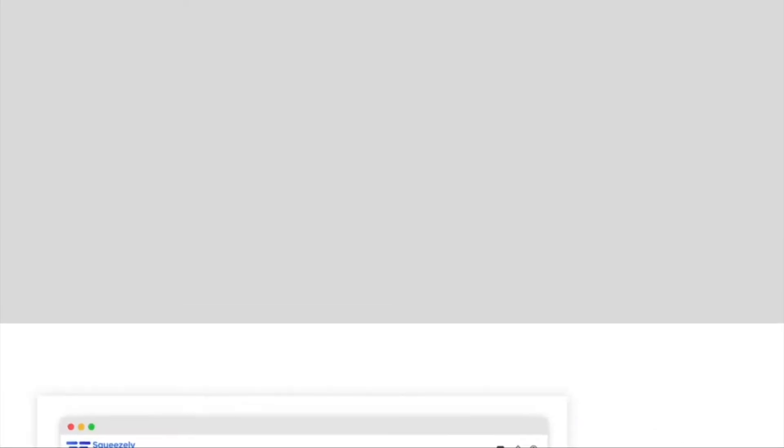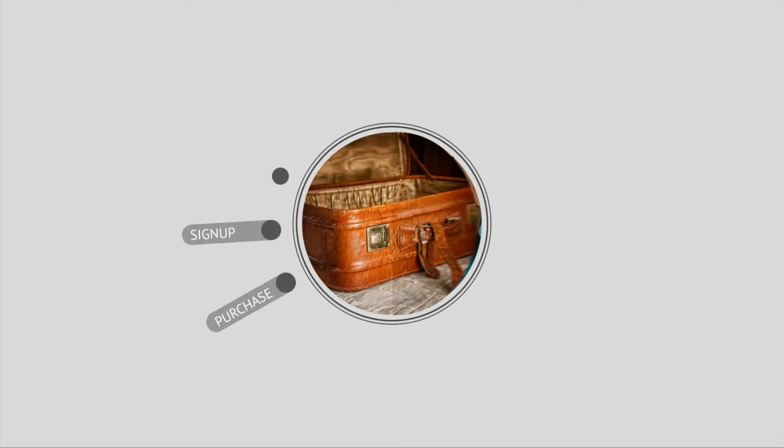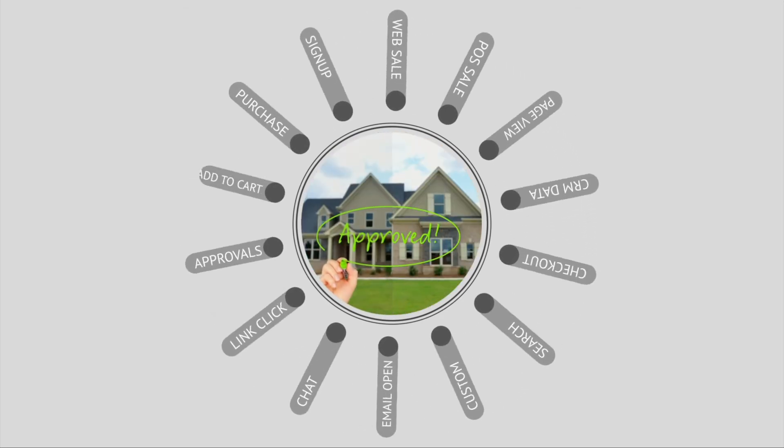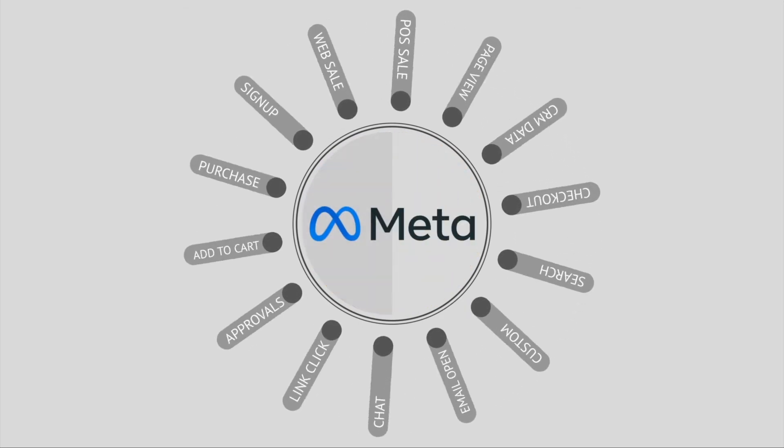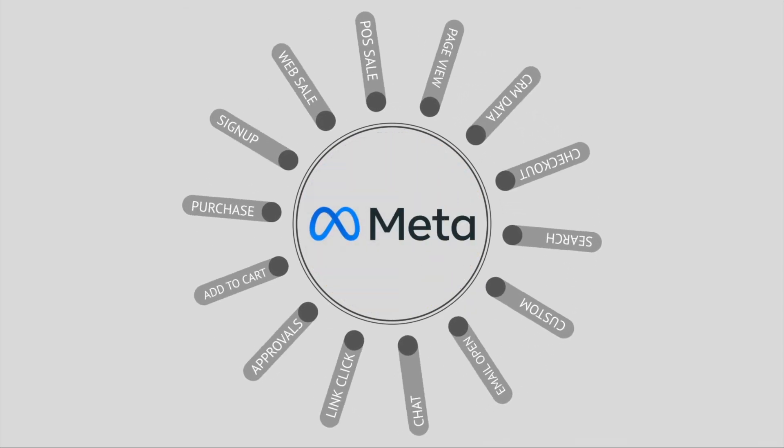By using Squeezely with Meta, you are joining other companies similar to you that can now not only reach the right customers globally but meet their expectations each and every time.